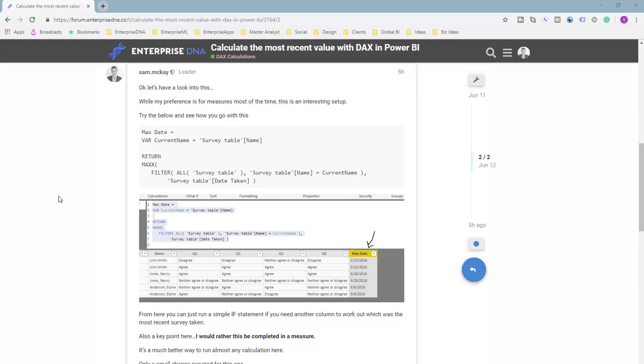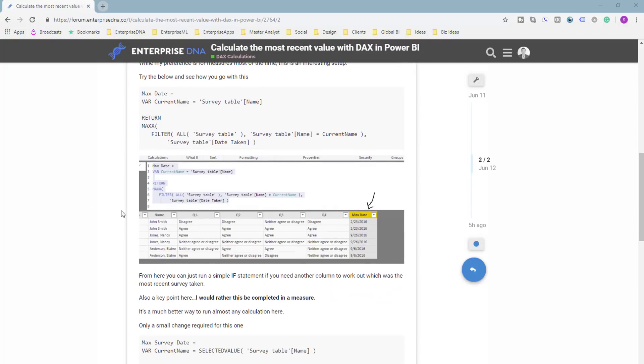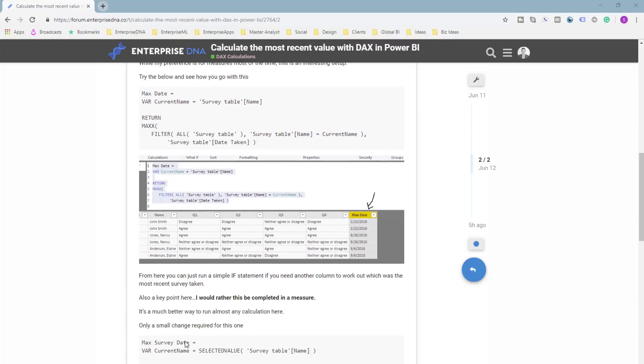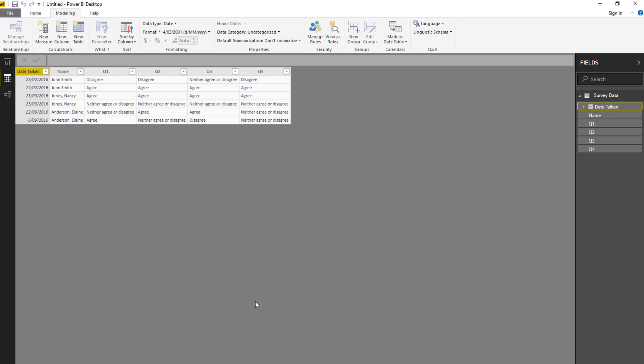You can do everything you need basically within measures, so I'm going to show you how you can actually do both here. How you can work out the most recent date for any particular dimension, in this case customer, in your data set.